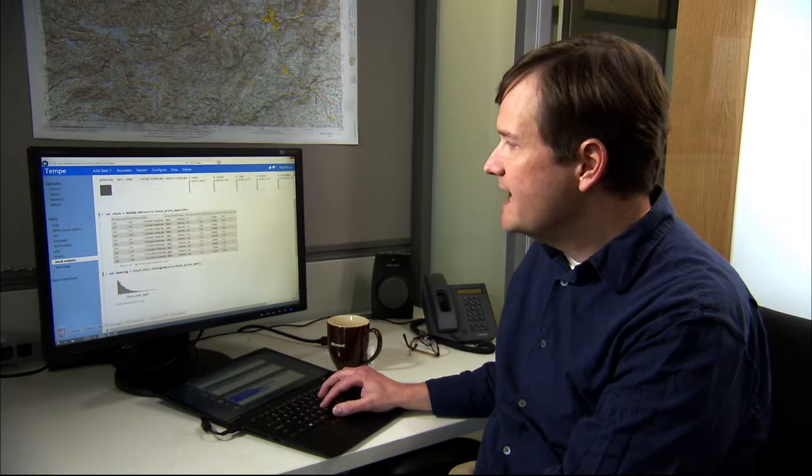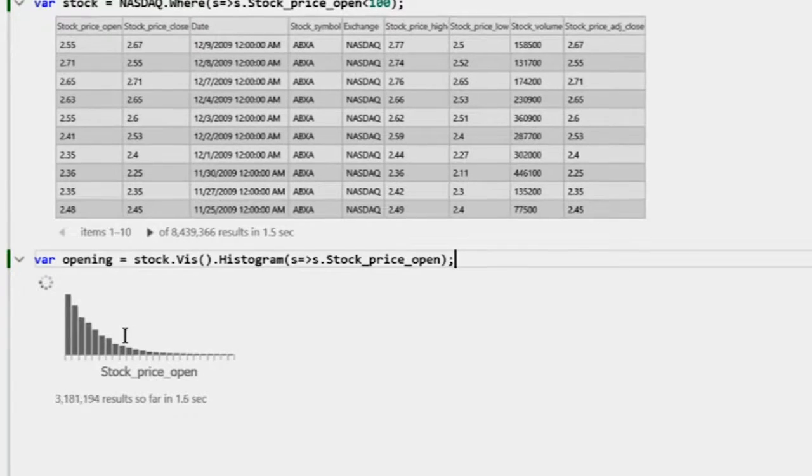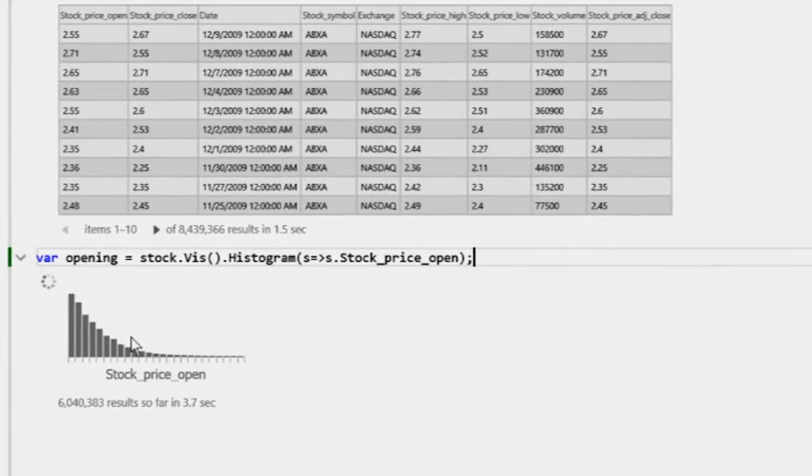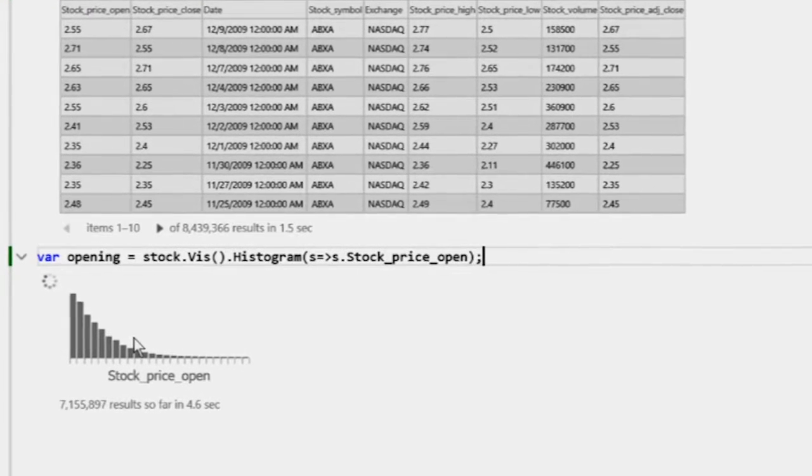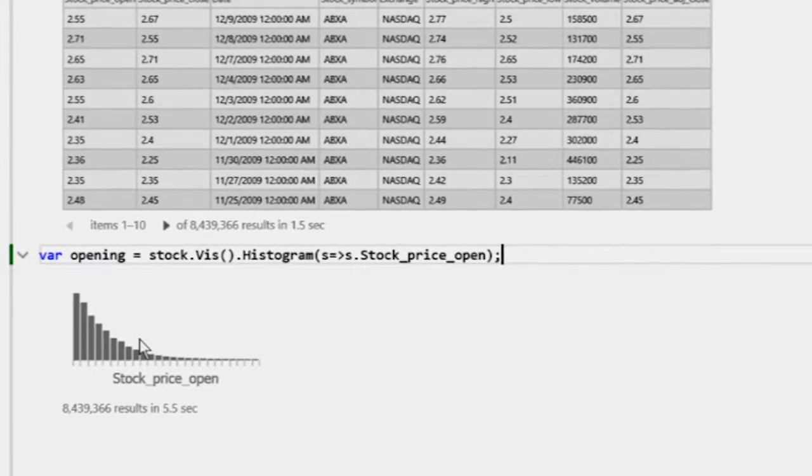Notice a couple of things here. One is that whenever I type in a query, I get an immediate response. And that response is progressive. That is, the data will update itself as more and more of the data is analyzed. This is the kind of thing where data scientists would wait overnight today, and we give an immediate and progressive response.